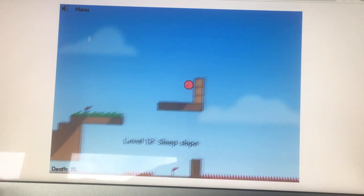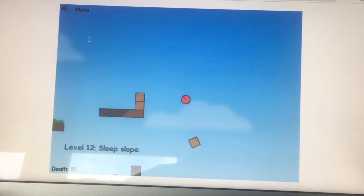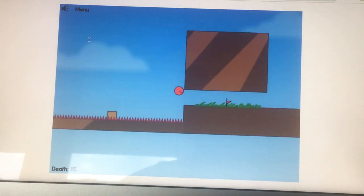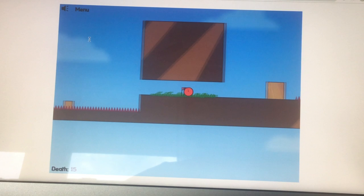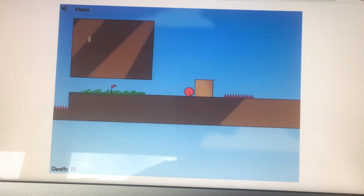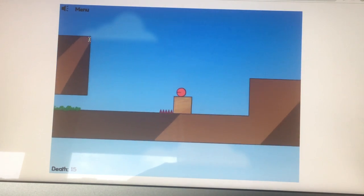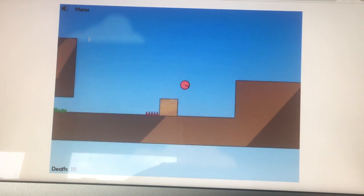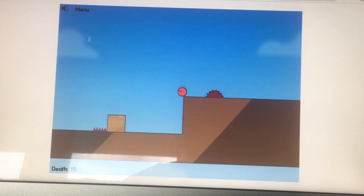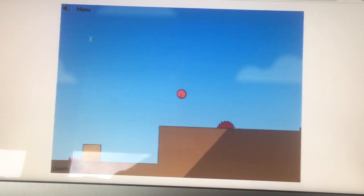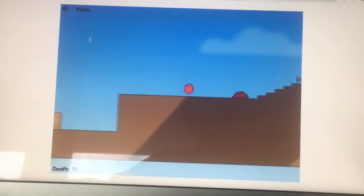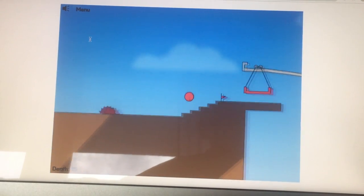I need to make through this so I can finish the game. Levels 8 through 12. There we go. That's a turbine right there.